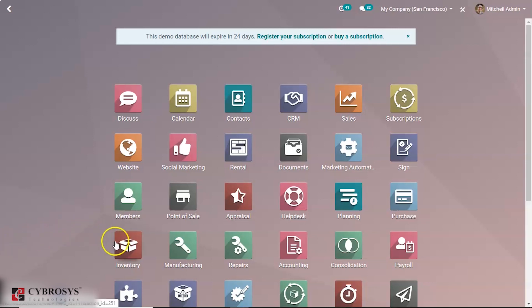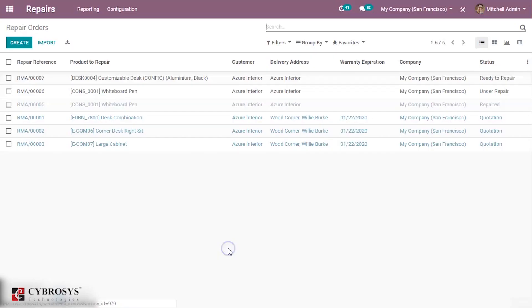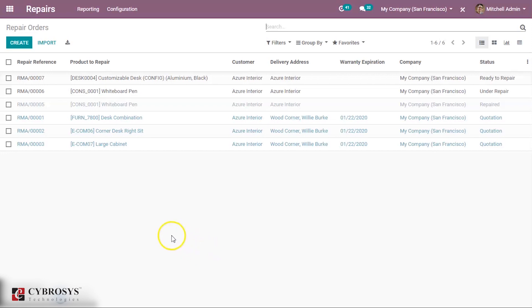Let us go to the repair module. This is the repair module overview. As soon as we enter the module, we will get listed with existing repair orders. Now clicking on the create button, we shall create a new repair order.